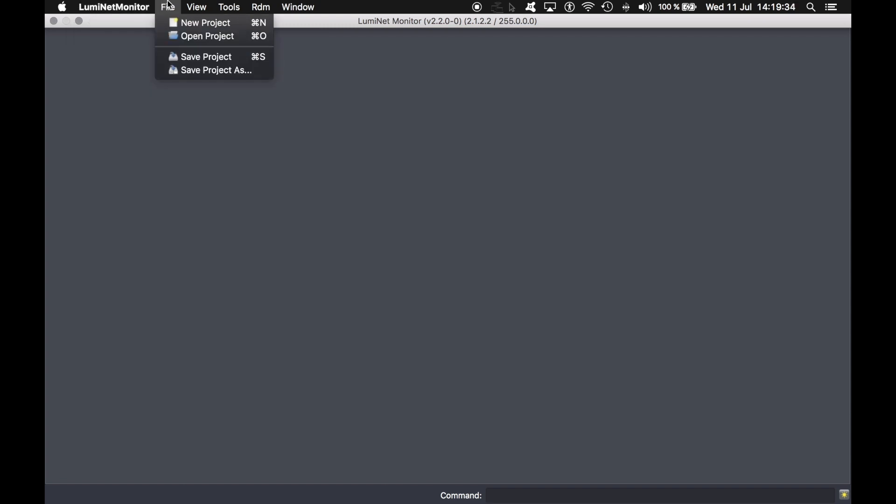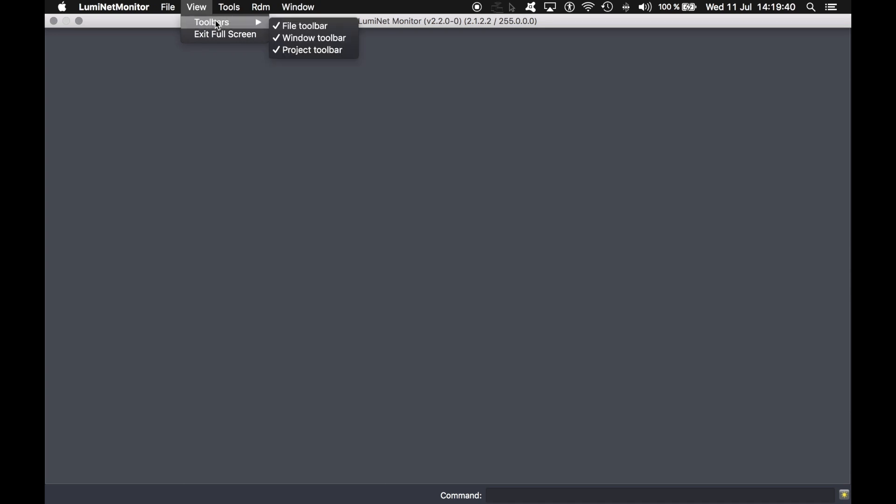File menu includes new project, open project, save a project, and save a project as. In the view, you will see there are some specific toolbars to select or exit the full screen.